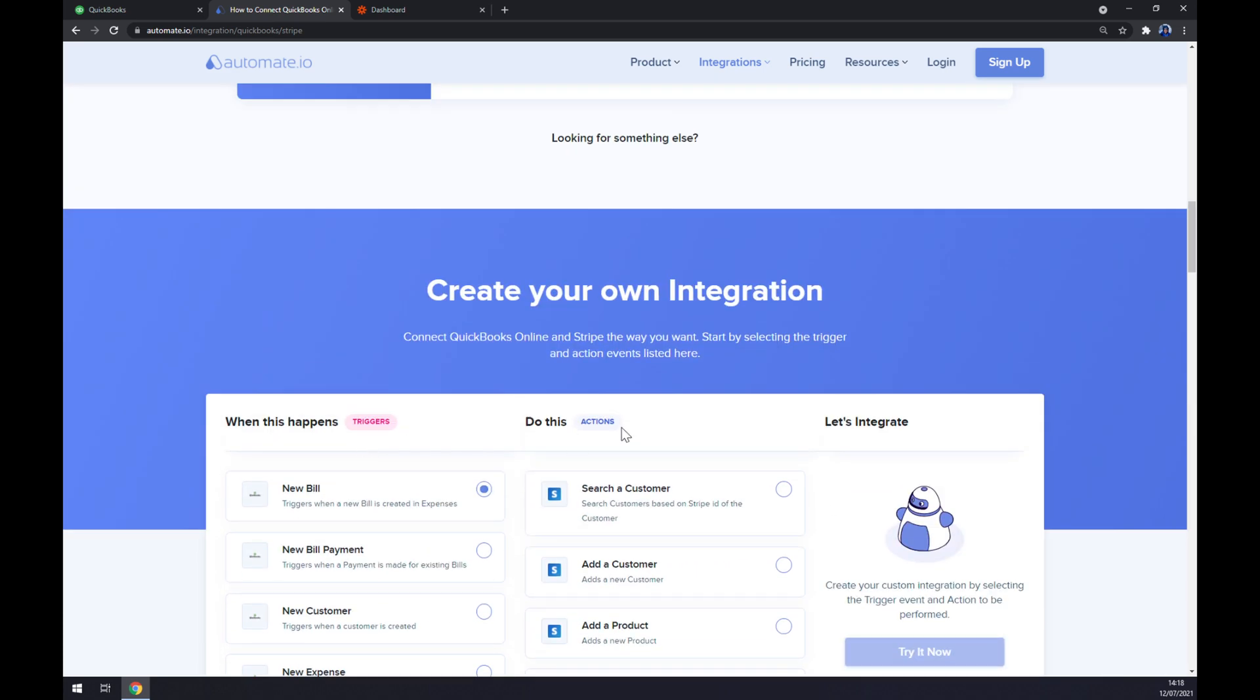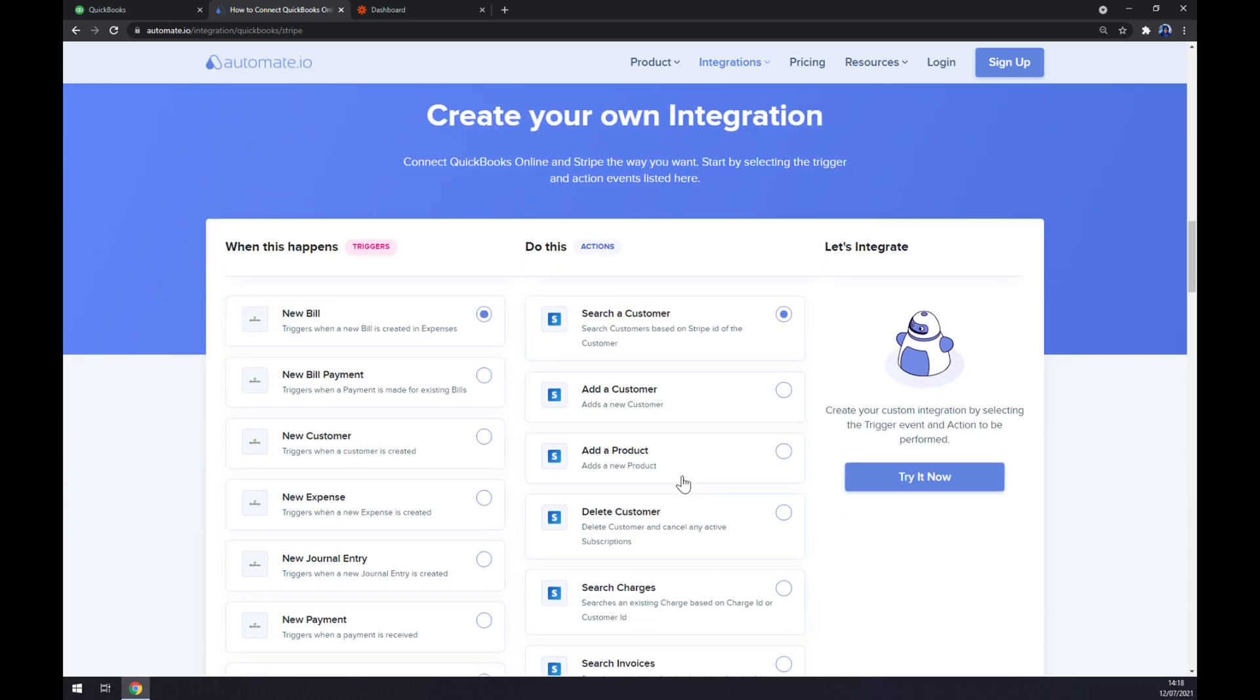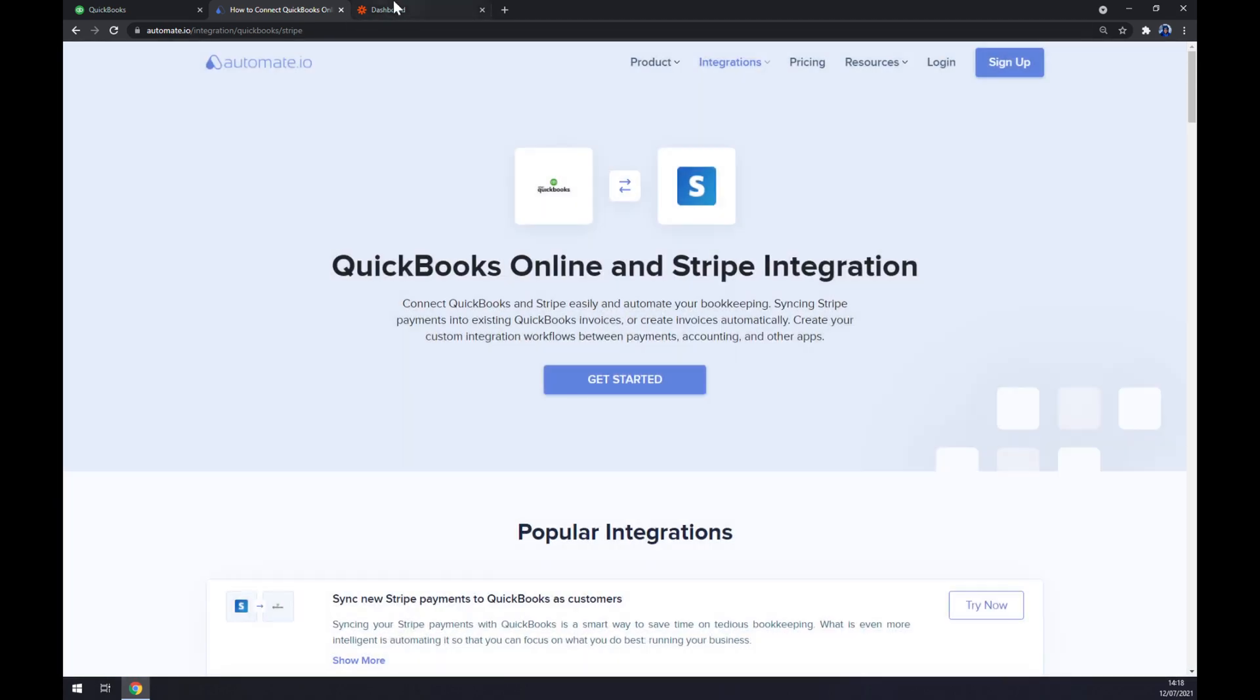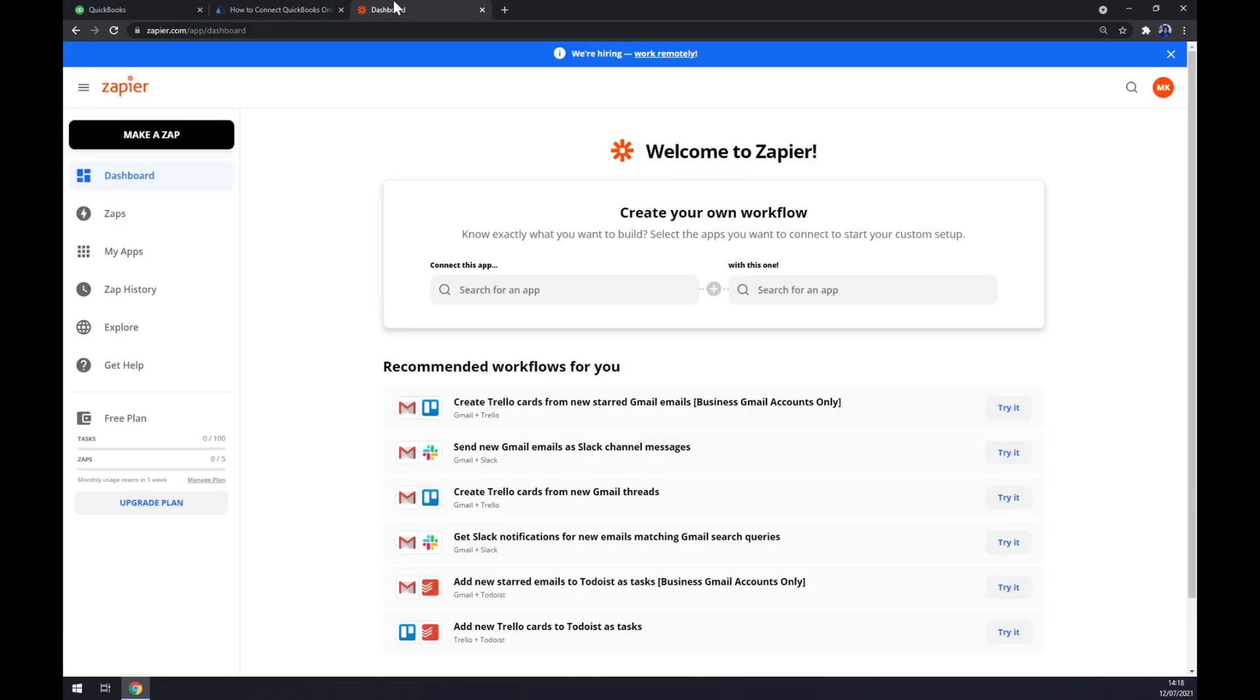Now we only have to hit the 'try it now' button. We get redirected and the last thing we have to do is sign in to your automate.io account. And that's about it. We can also use zapier.com and it basically works the same.